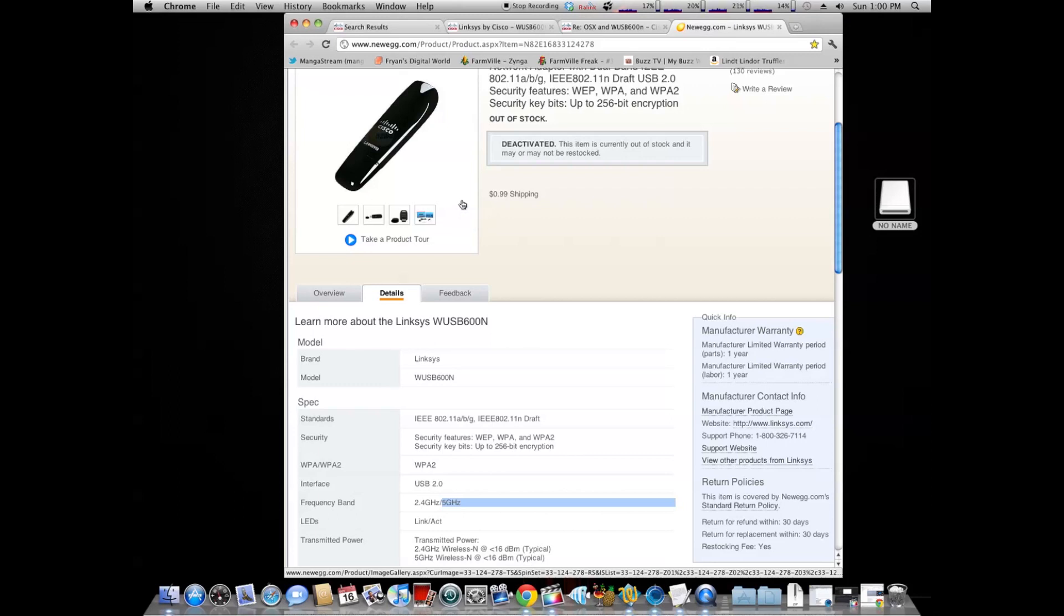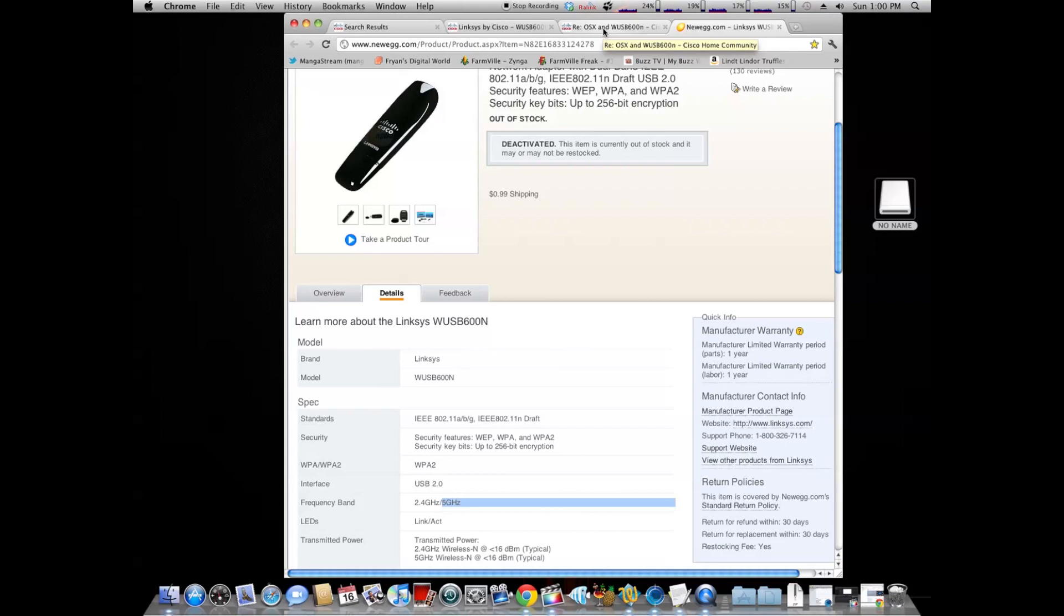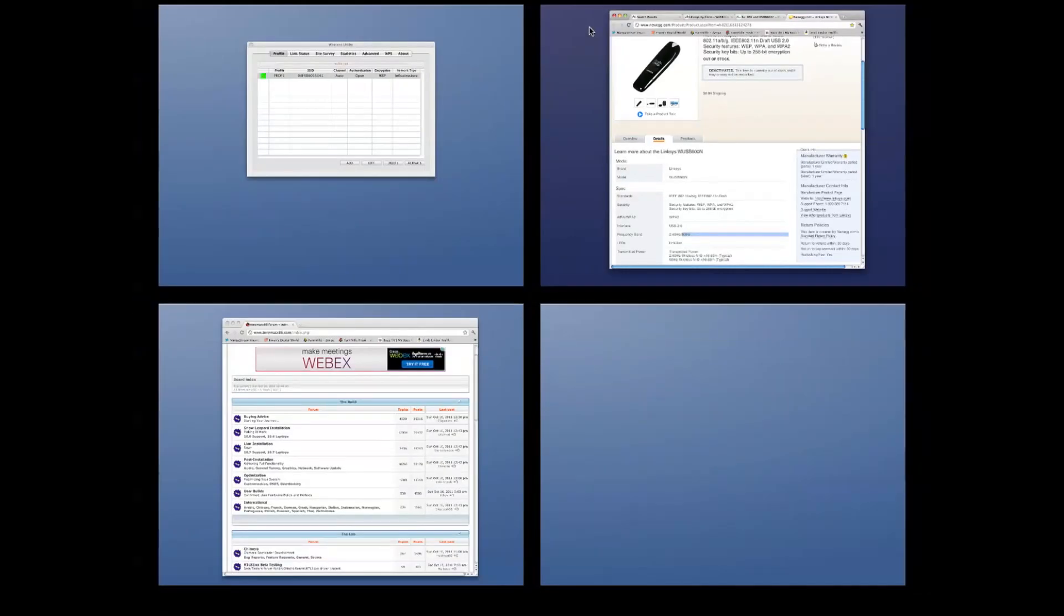So, for now, that's how we get the Linksys WUSB600N version 2 working on the RalLink driver. And that will be it. I think that's it.